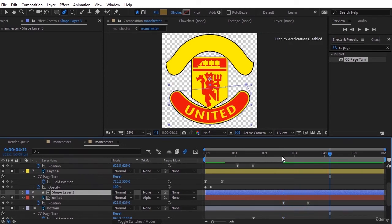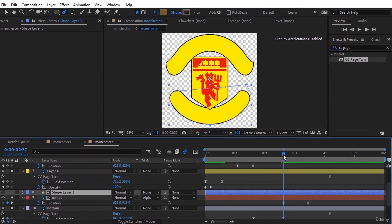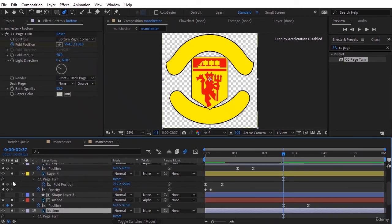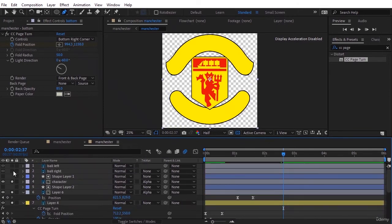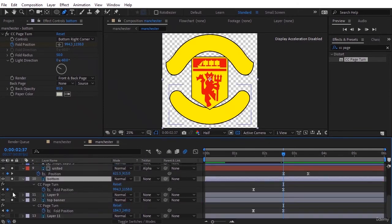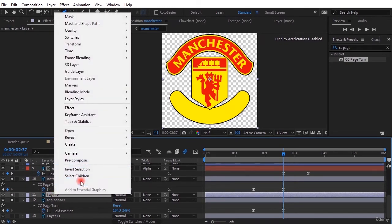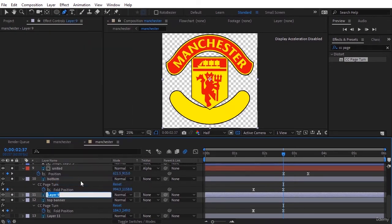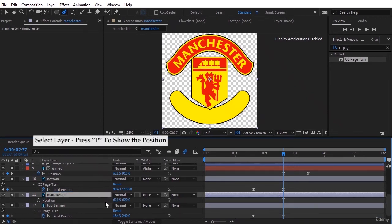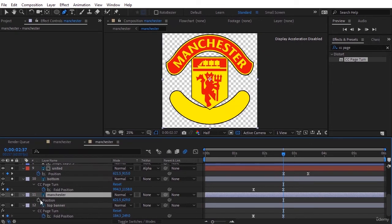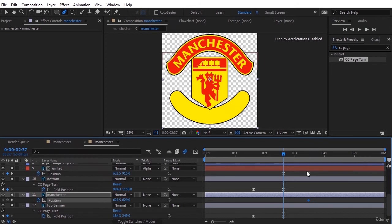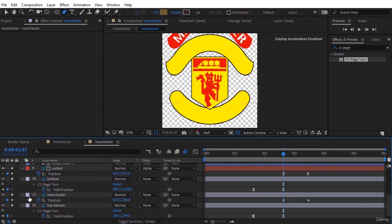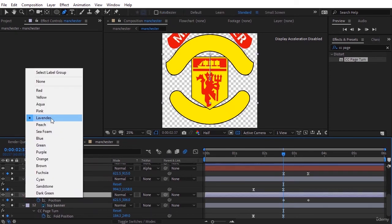First, we find out which layer it was, layer 9. Rename this layer to Manchester. Press P to show the position. We set keyframe exactly where the bottom section stops. The upper section stops there too. We go it out. We change its color again as before to red to distinguish this layer from the other layers.